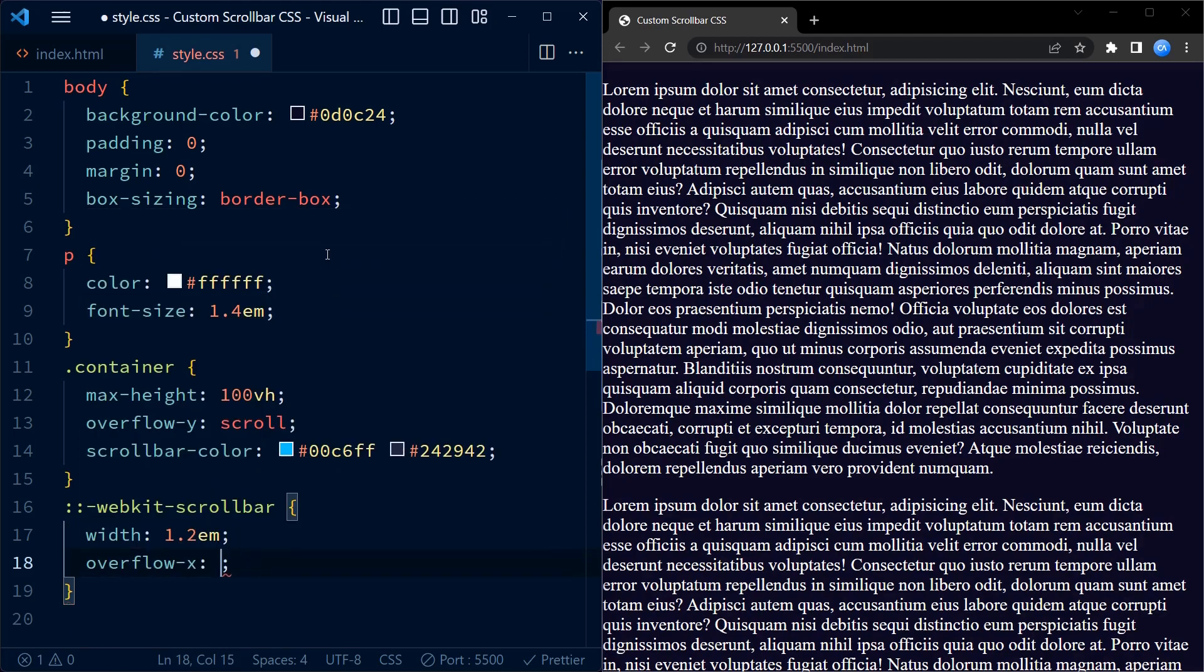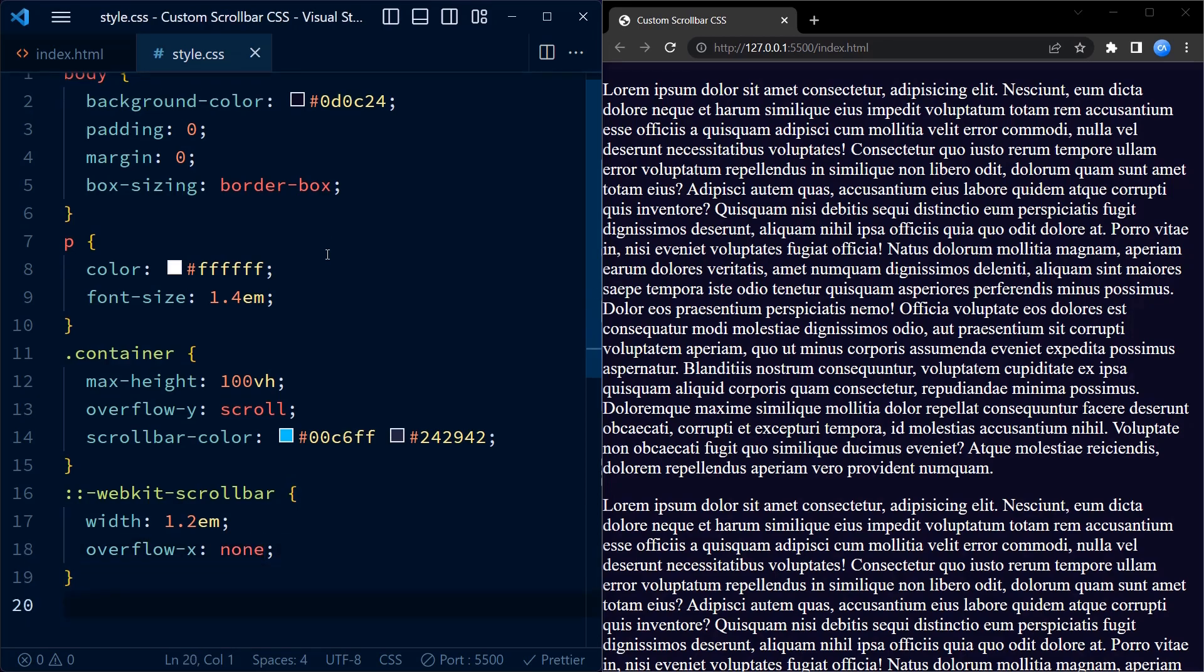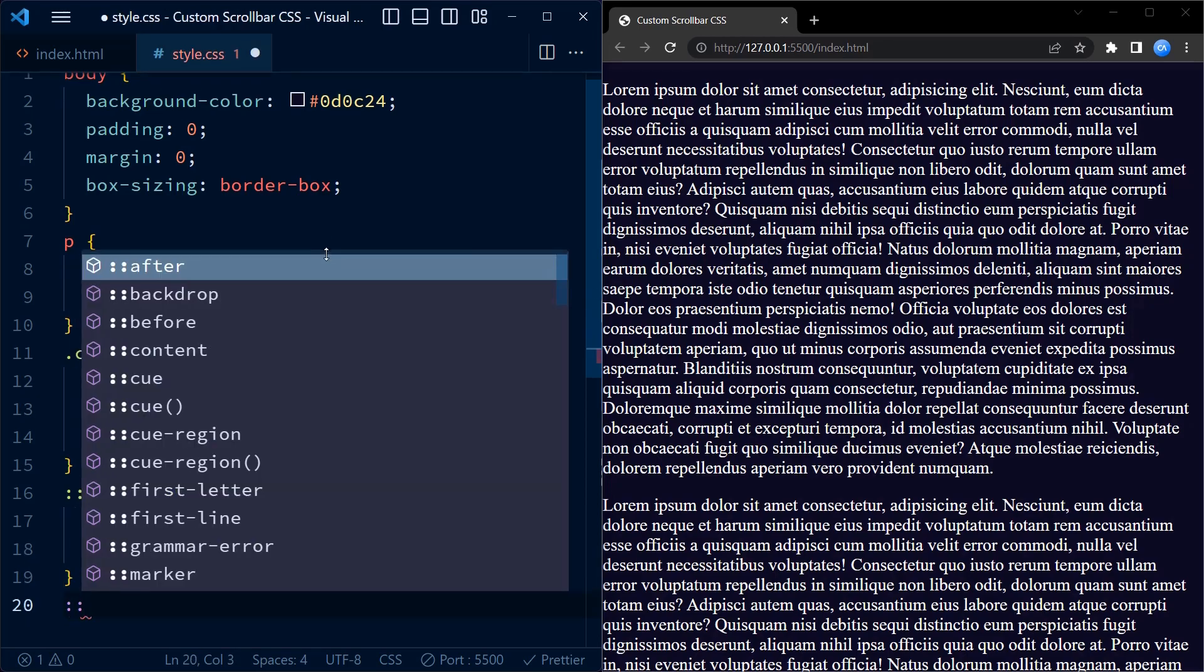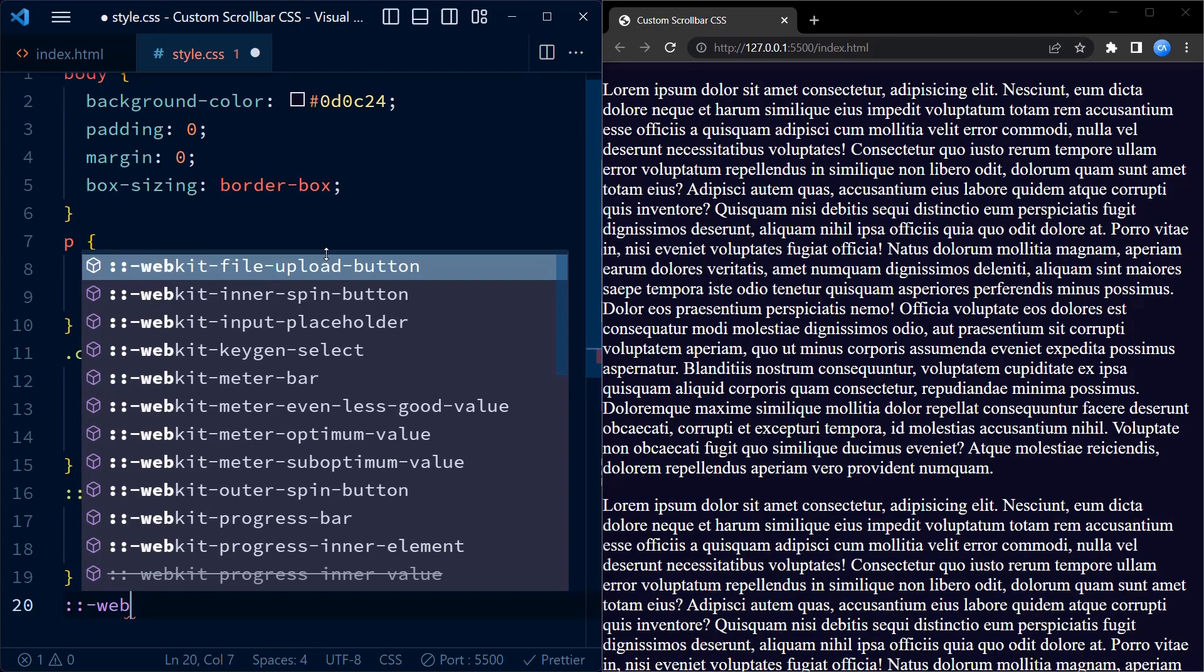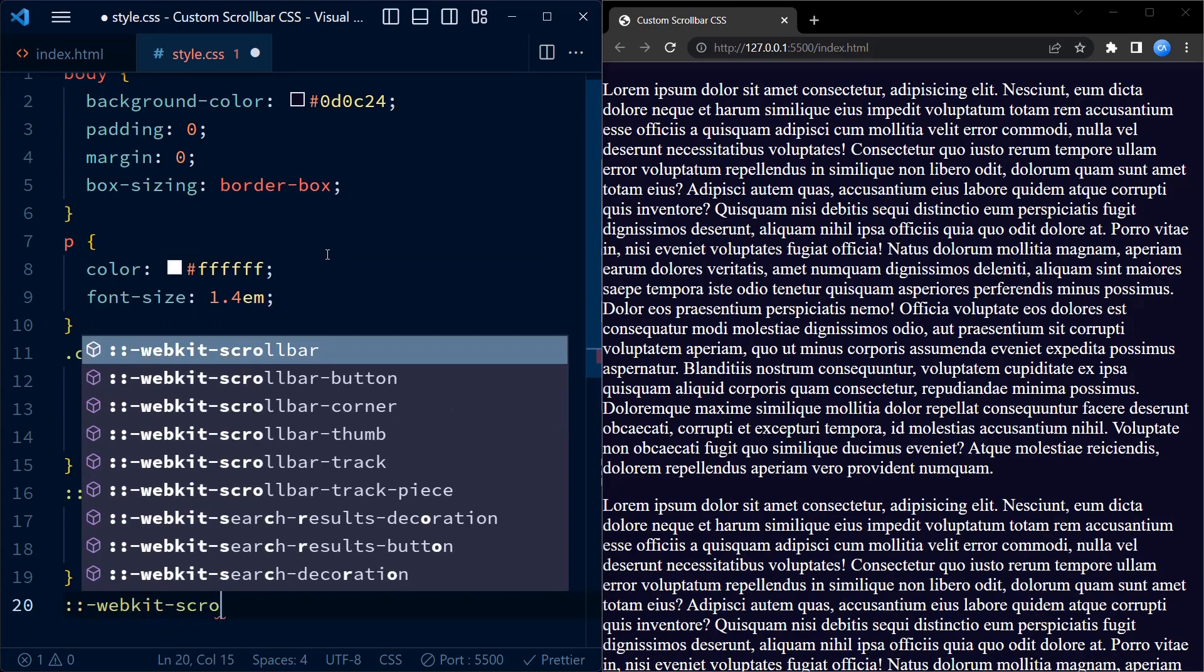The overflow-x property is set to none to prevent horizontal scrolling. Next, we define the styles for the track and